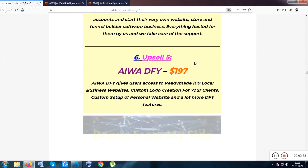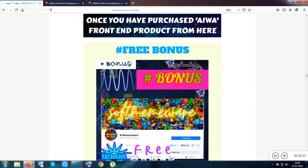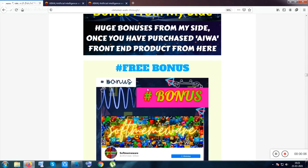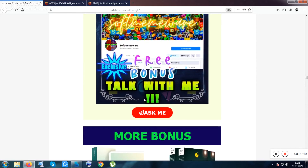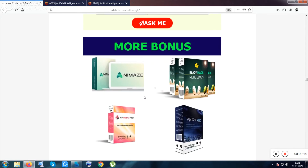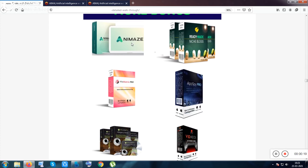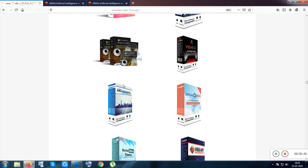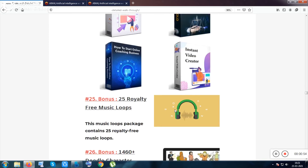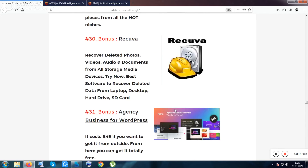There's a sales funnel you can go through on the page. Now the bonuses: the first is a free bonus where you can message me on Facebook about make money online and I'll always answer you. Other bonuses include Animes, a 3D animated video software; a readymade blog pack of 100 niche blogs to get Google traffic from day one; App Spy Pro for spying on competitors; and a Pinterest app for maximizing Pinterest traffic.